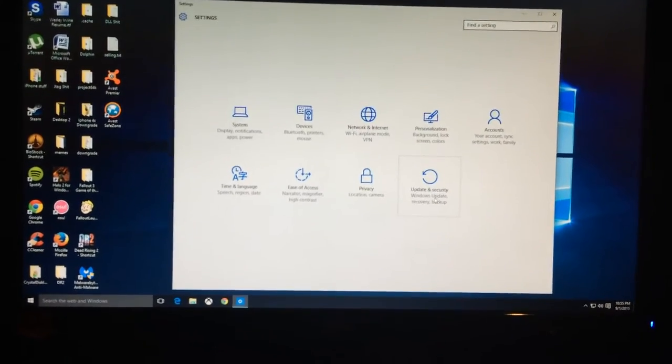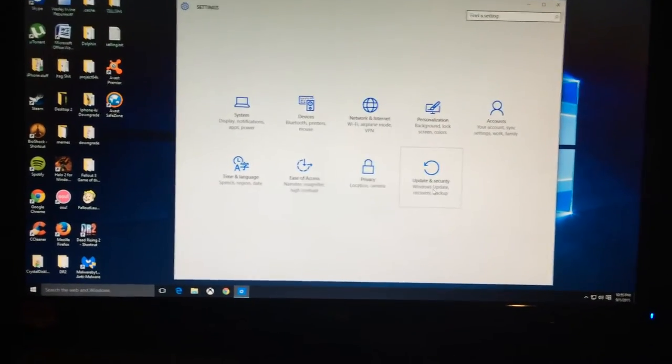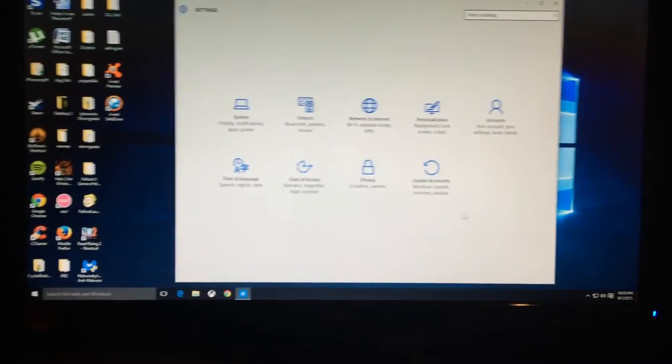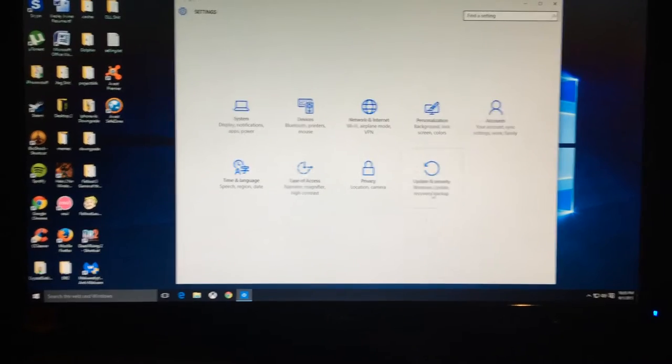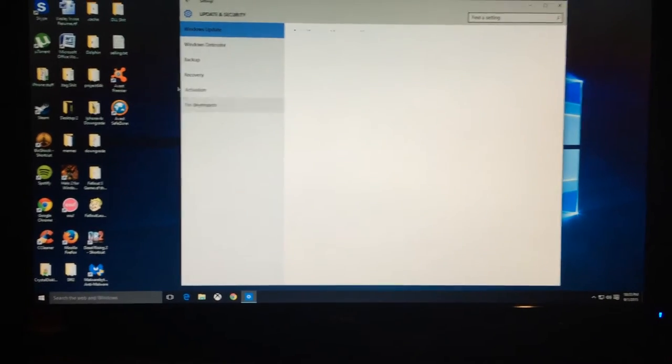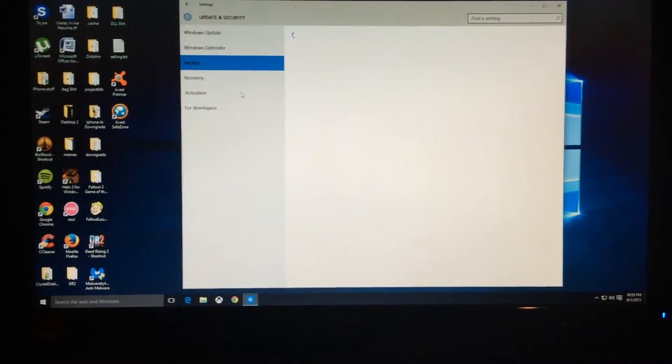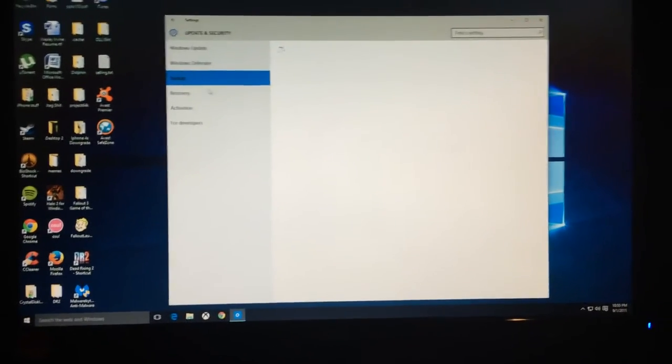Now let's go to updates and security, where you can usually, oh look, it's not even doing that. Where you can usually go back to Windows 7.